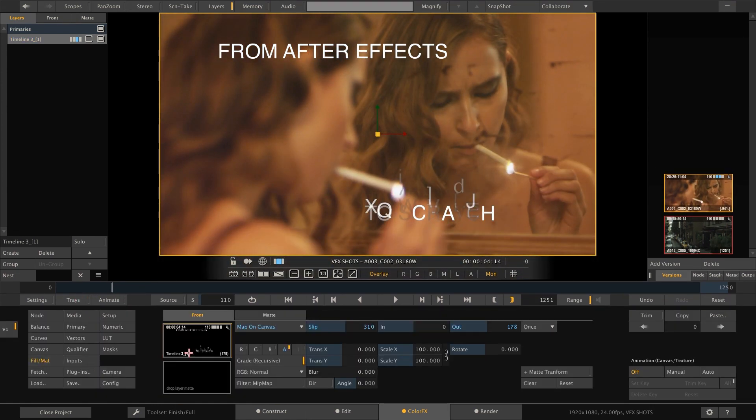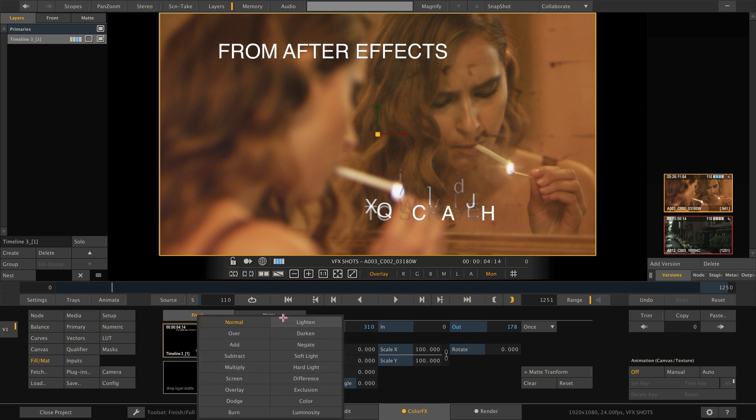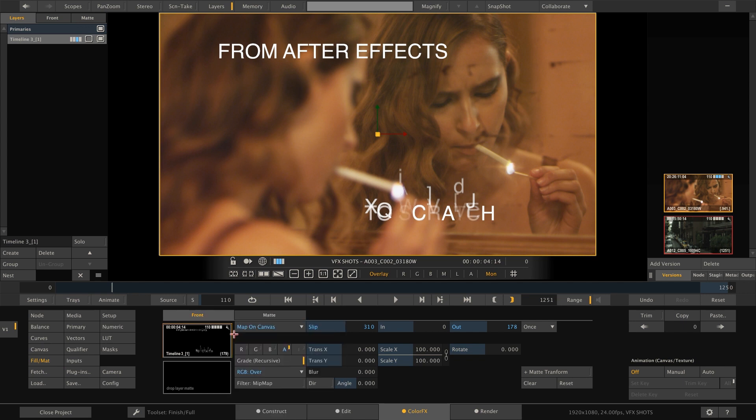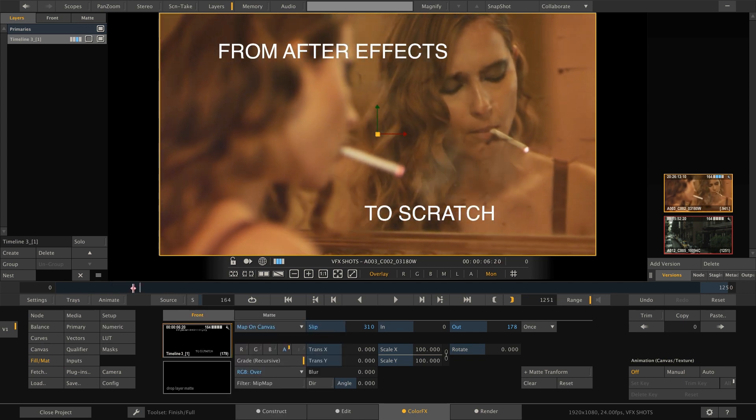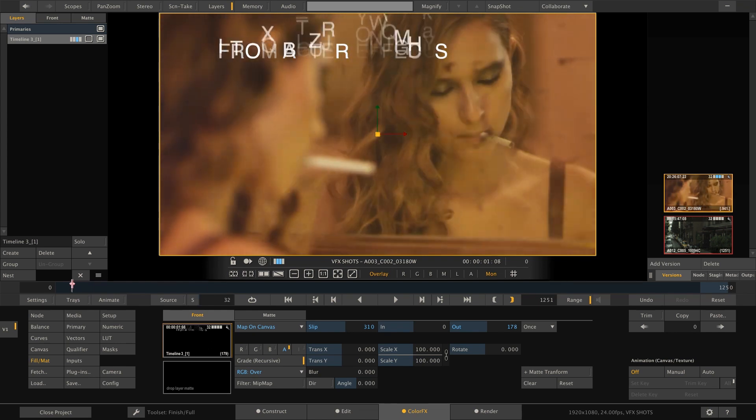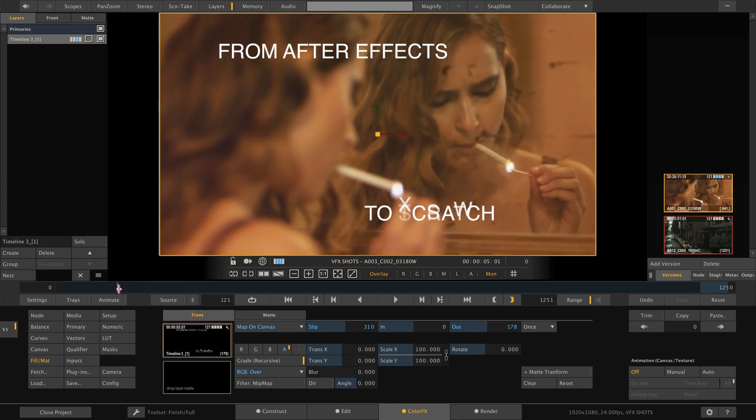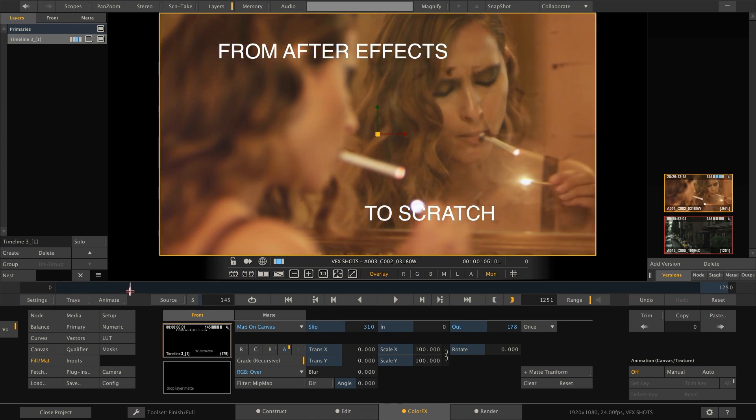Let's now quickly change the blend mode and create a fade out animation using the blur parameter. Don't forget to enable matte transform so we blur both matte and the fill.